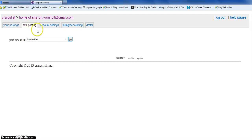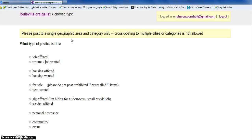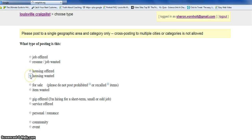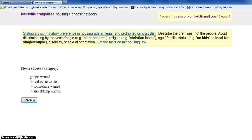We want this ad to show up where I live, which is in Louisville, so we're going to hit 'go' and it's going to bring up the next screen which asks what type of listing do you want. We're going to be posting in a number of different categories, but for now we're going to do 'housing wanted.' You would use housing wanted if you needed an apartment, or in my case, if you wanted someone to call you to buy their house — a distressed property maybe. So we're going to click on 'real estate wanted.'